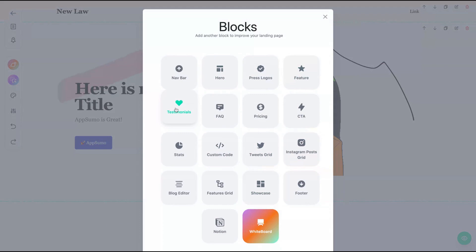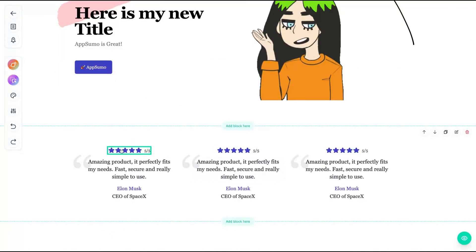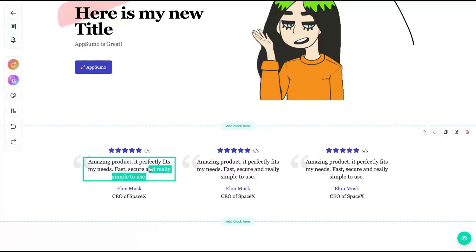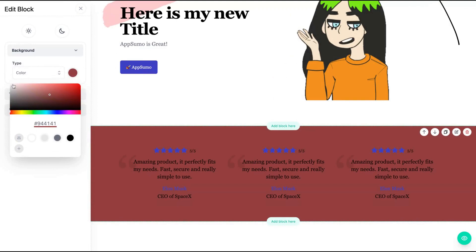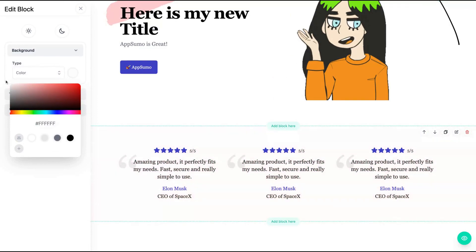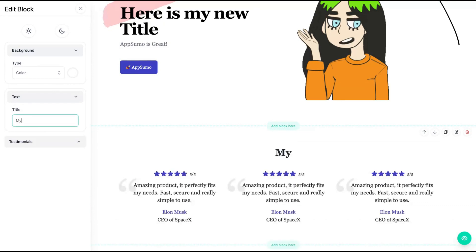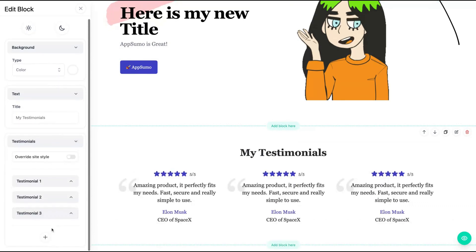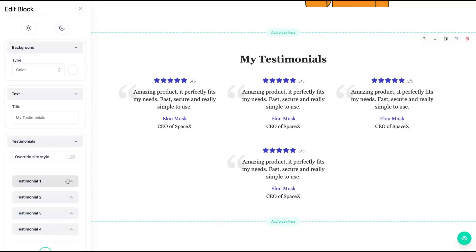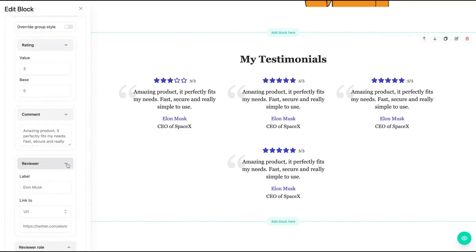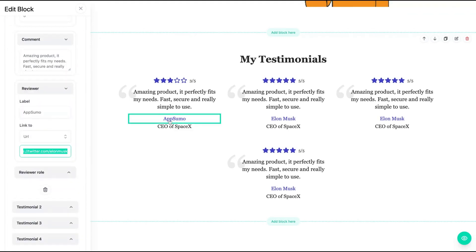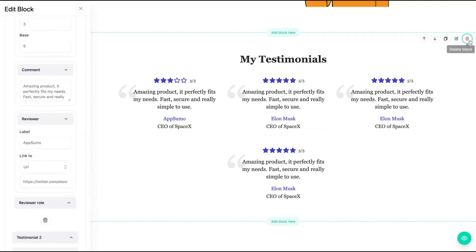You see that everything reminds you of Notion while you're adding things here. For the testimonials block, just double-click to change it, click on edit block, and you can change the color. Then change the text — 'My Testimonials.' Clicking here, you can add testimonials and just change them: change the rating, change the comment, the reviewer name, and the URL of their Twitter. That's the testimonials block.